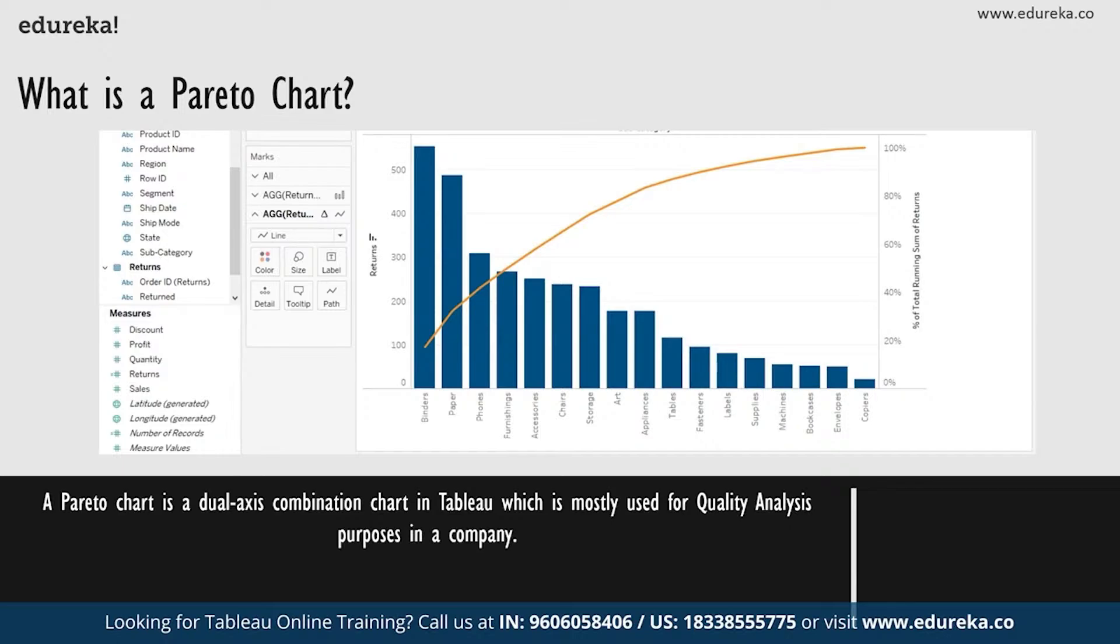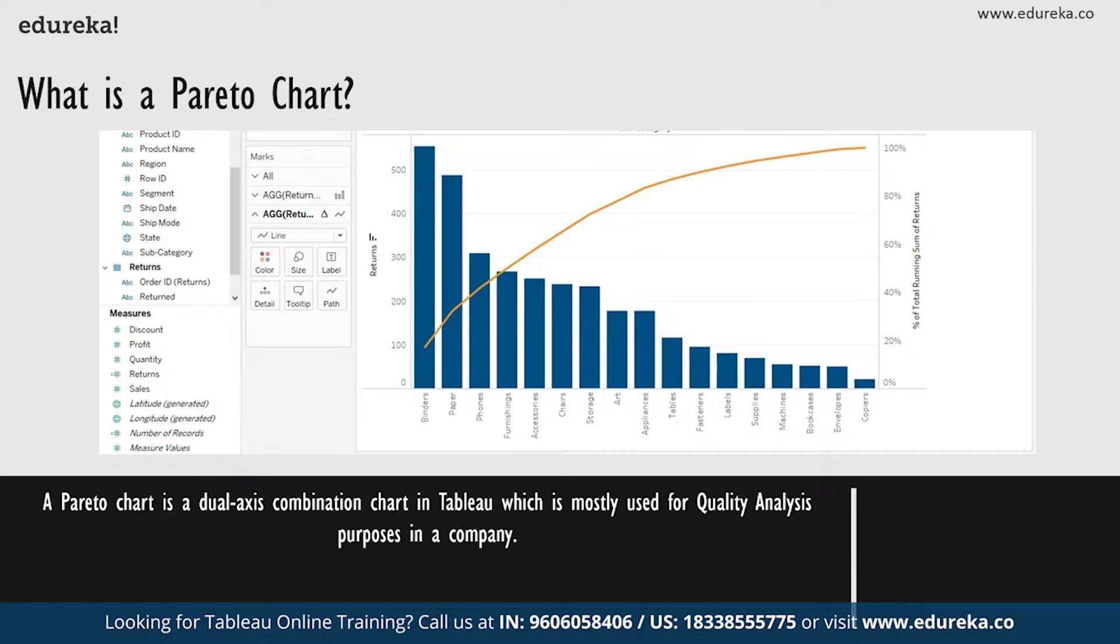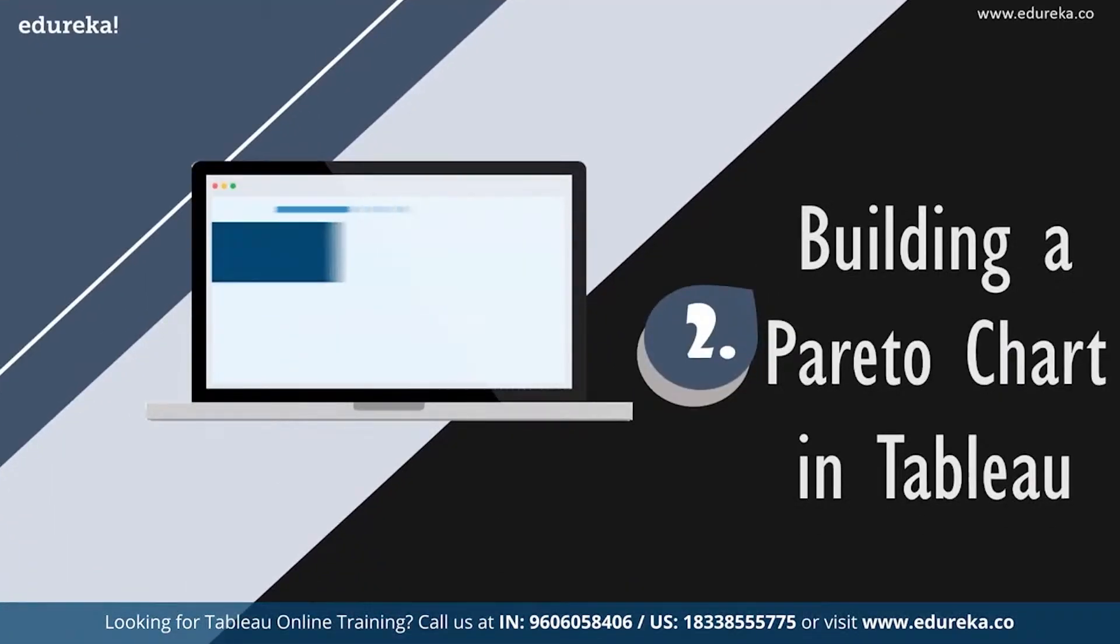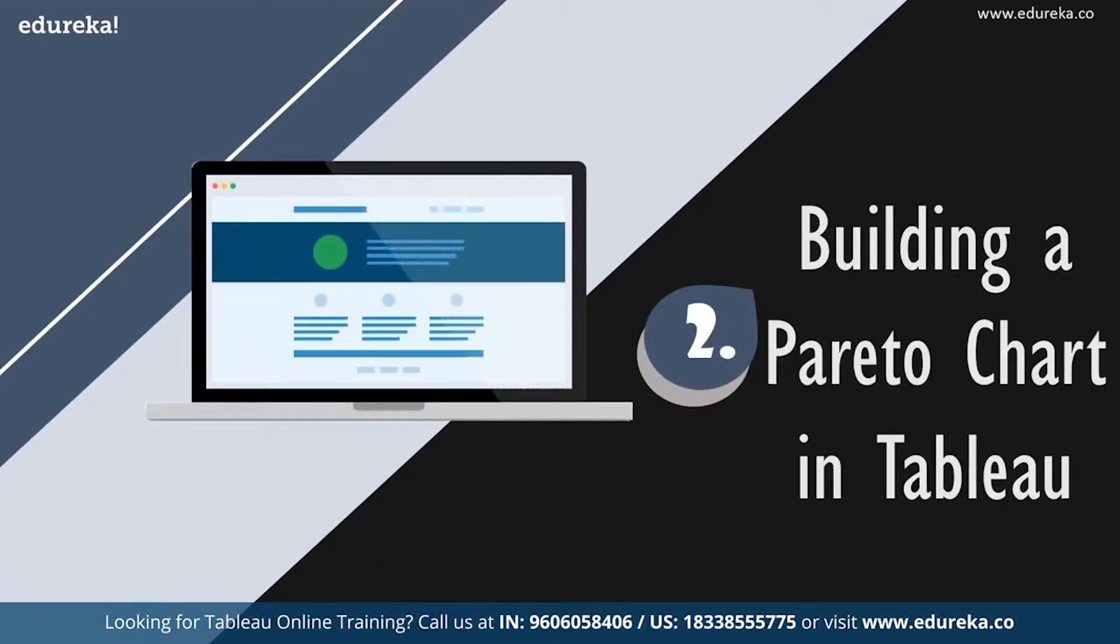A line graph is then used to show the cumulative total in a running percentage format. Now while this chart type serves a variety of purposes, it is most known for being a part of the seven basic tools of quality control. It is traditionally used to identify the biggest opportunities for improvement. Now that we know what it does, let's go ahead and see how it does it.